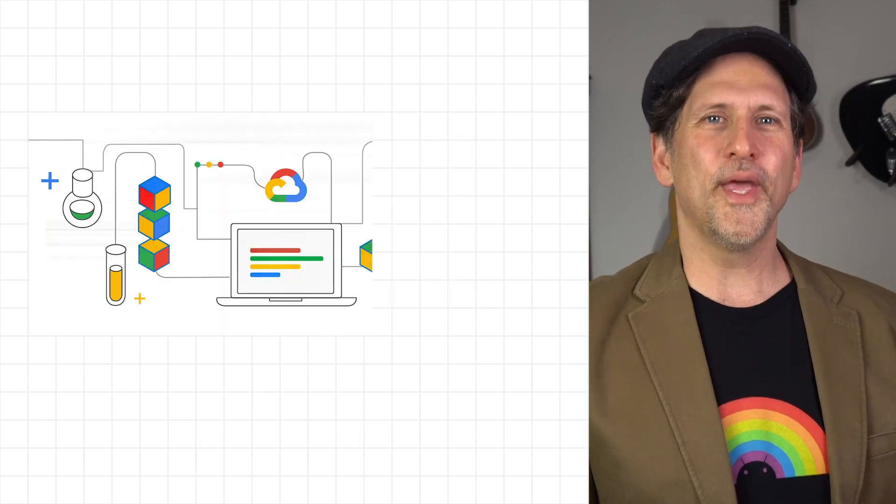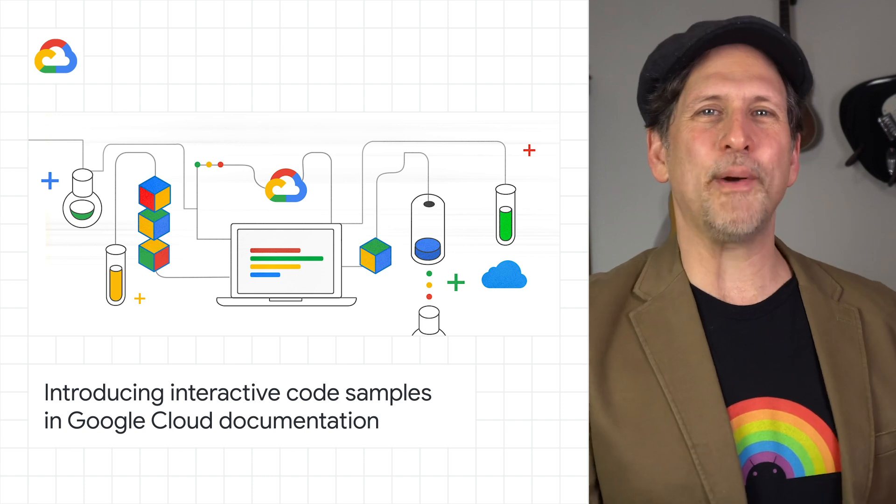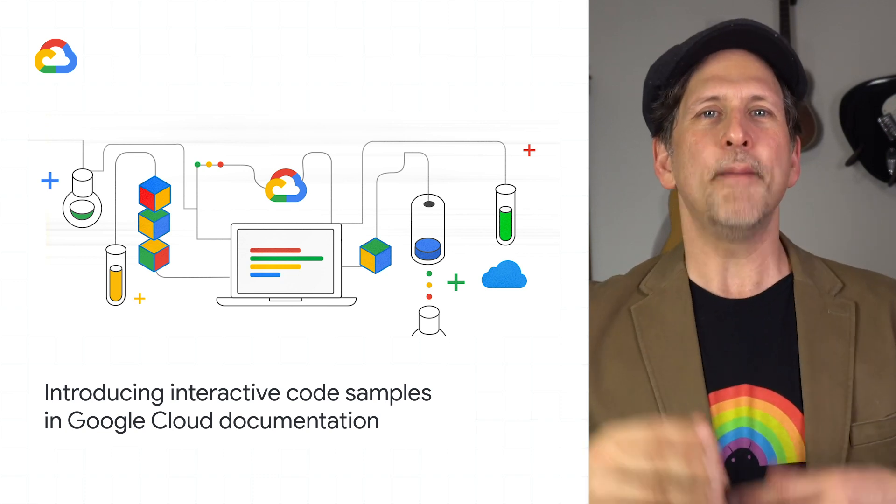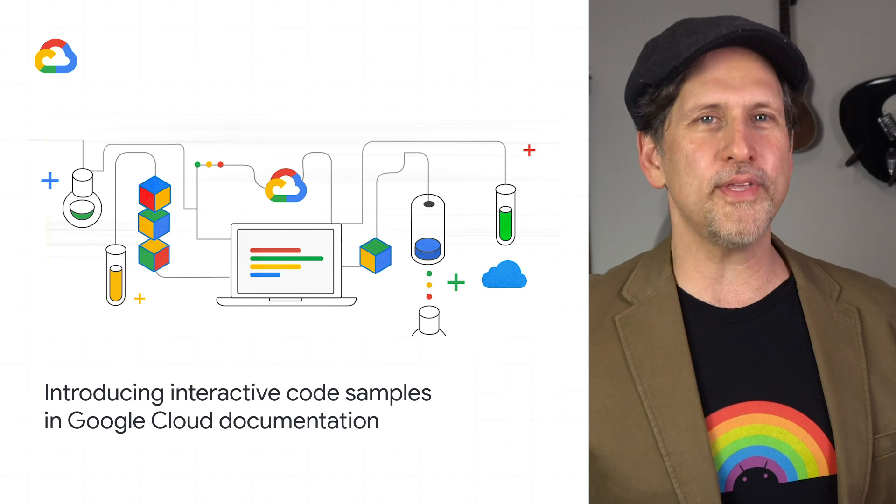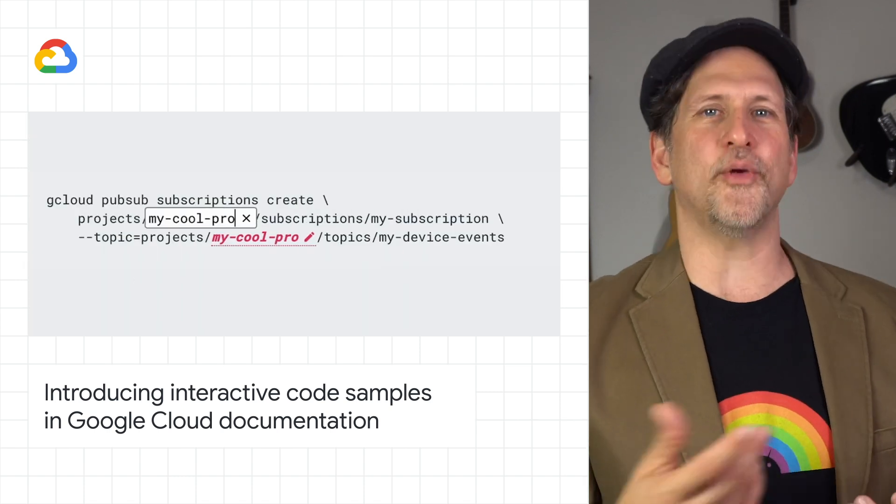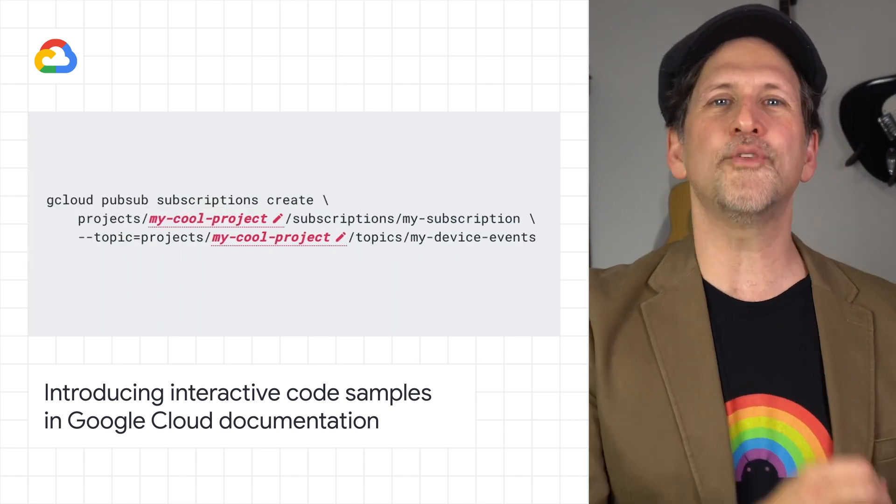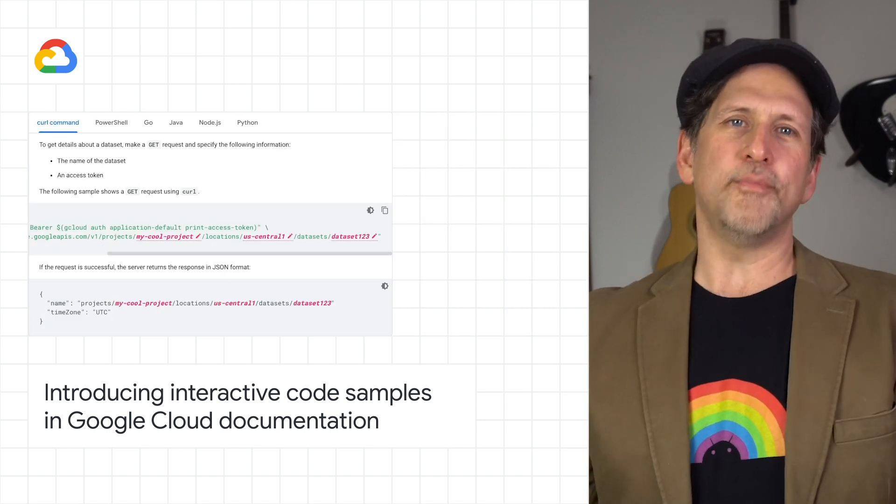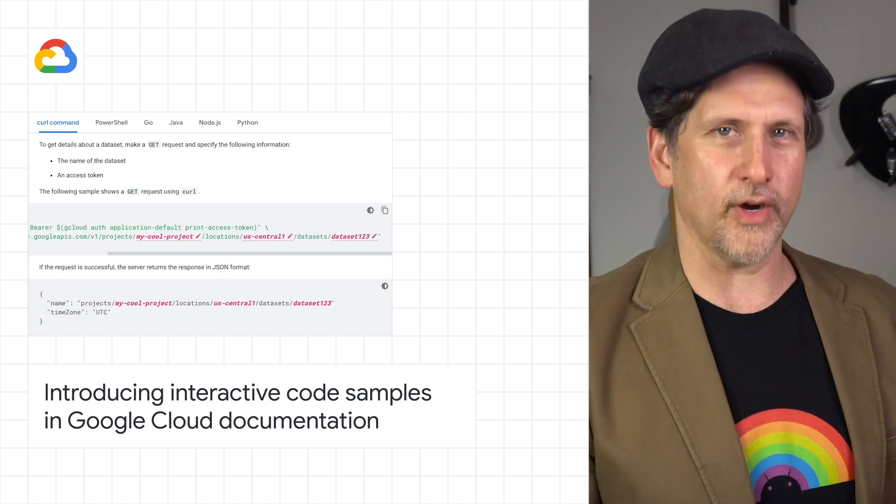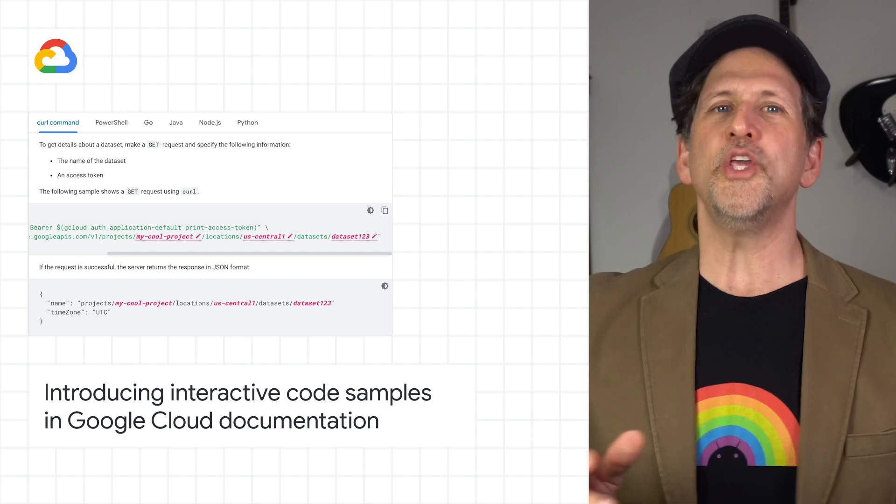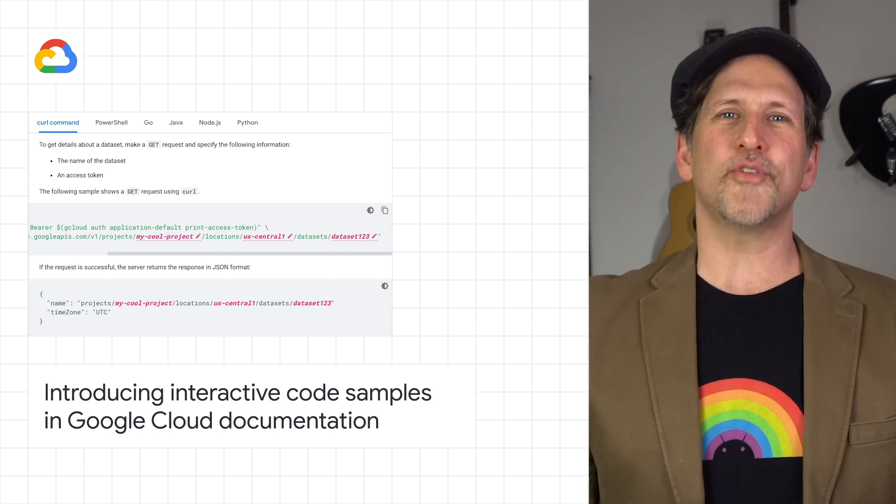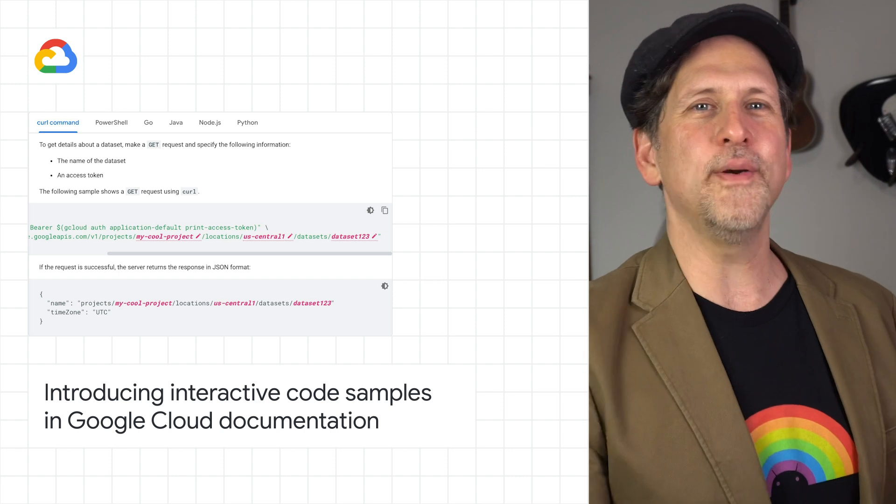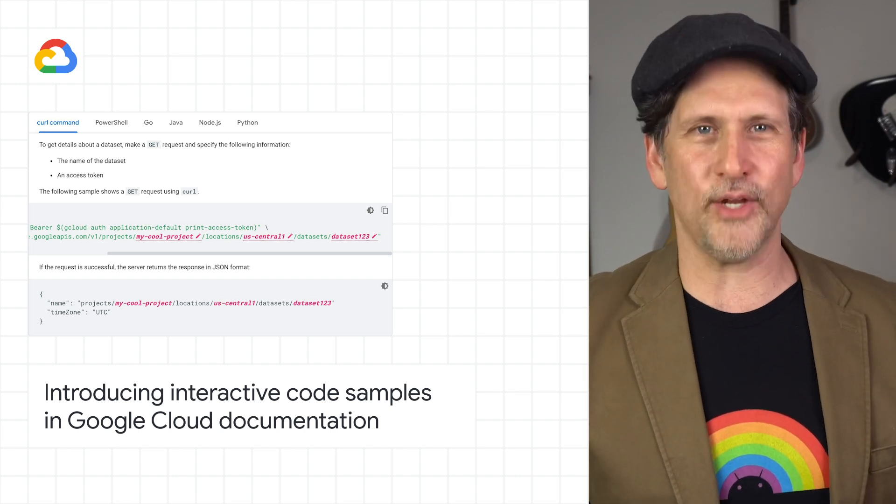The Google Cloud documentation now allows you to interactively replace placeholder variables in line, before you even copy the snippet. So when you paste the text into your editor or into the command line, the values are already set. If a page has multiple code samples with the same placeholder variable, such as project_id, you only need to replace the variable once. Read the post for more info and look for the interactive code samples throughout Google Cloud documentation.